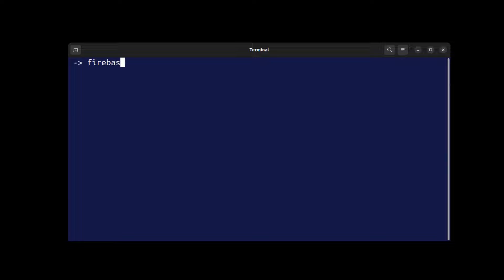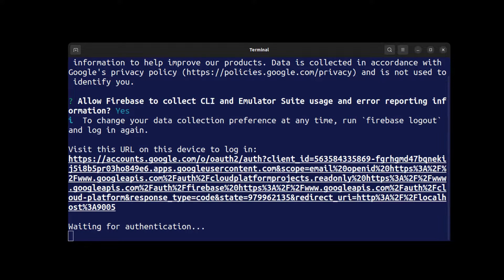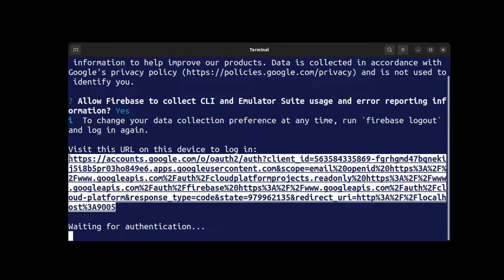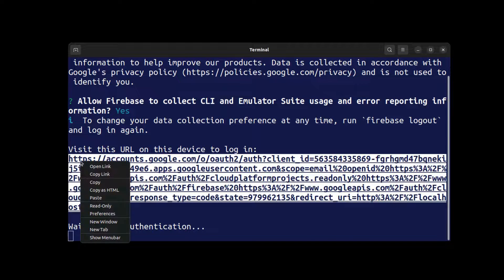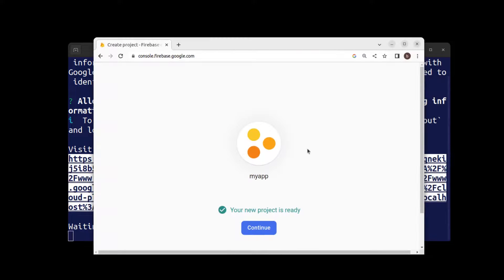All right, now login to Firebase. Copy this URL or just click on it and login to Firebase with your Google account.